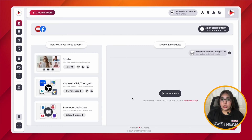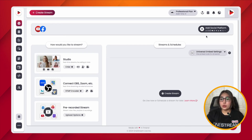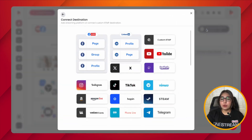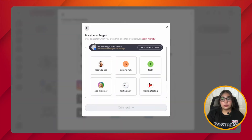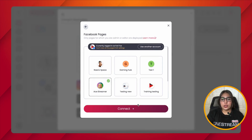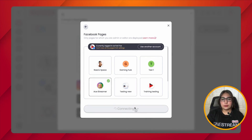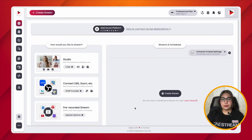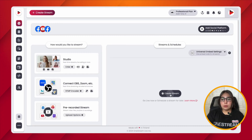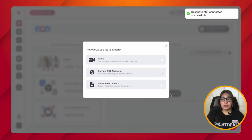The first workaround is to simply live stream onto your Facebook Page and then share the link of that live stream onto your Facebook Group. For this, you would first need to connect a Facebook Page by clicking on the 'Add Social Platform' button and then choosing the Facebook Page option. Among the populated pages, choose the Facebook Page that you intend to go live on and then click on Connect.